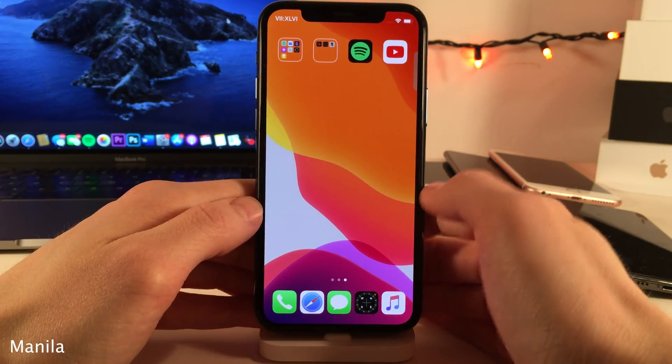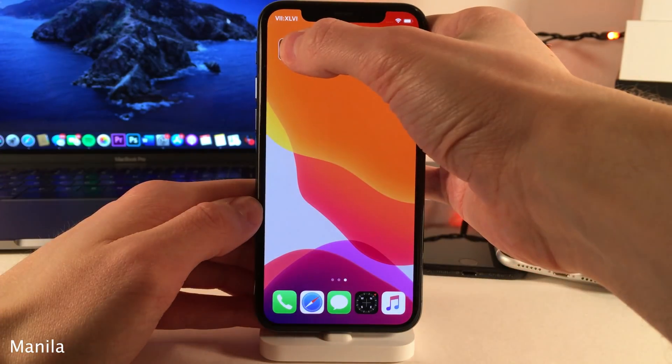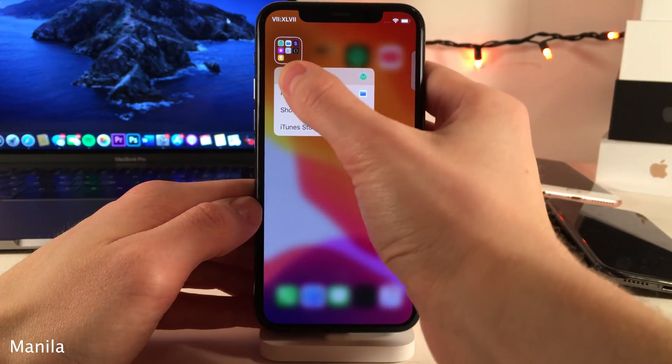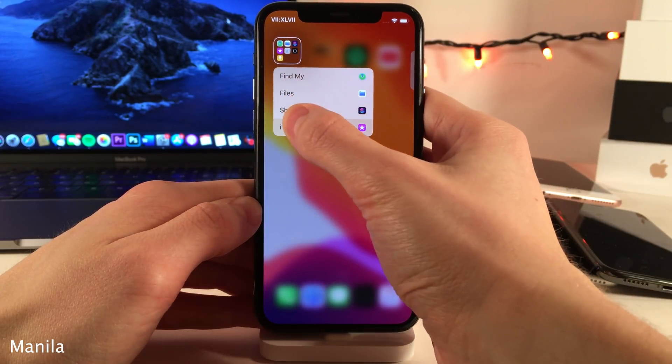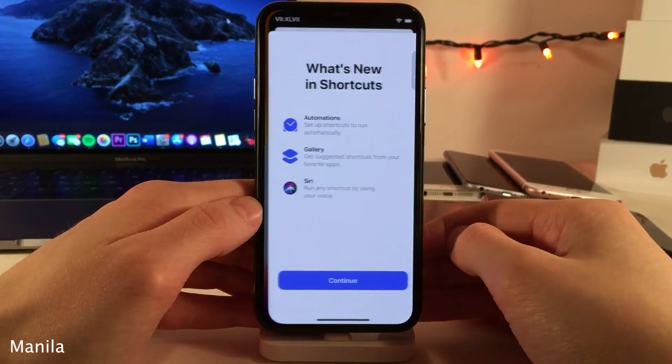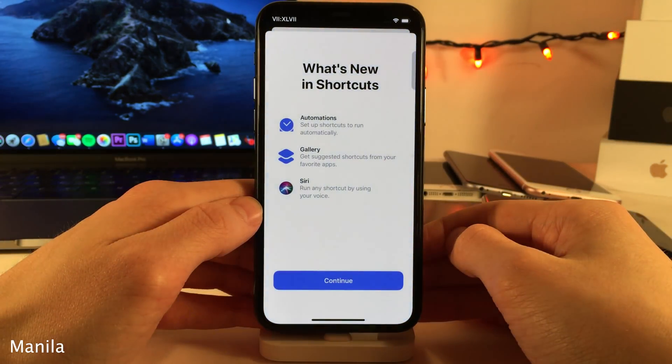Manila allows you to easily launch the first four apps in a folder by invoking the quick actions menu on said folder and just releasing your finger on the app you want to launch.